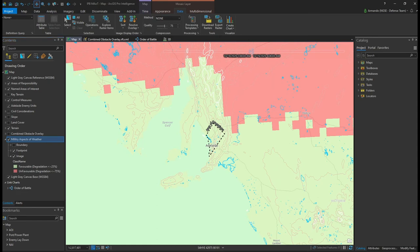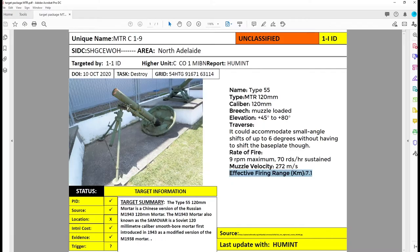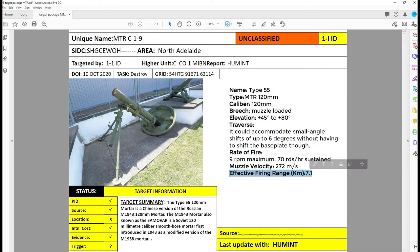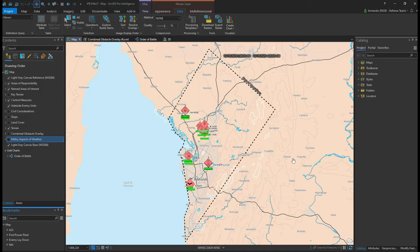We can continue to update the enemy order of battle as we receive new information, like this target package of an enemy mortar unit. It contains information on the unit's location in military grid reference system format, its military symbol ID code, its parent unit, and the maximum effective firing range of the mortar.